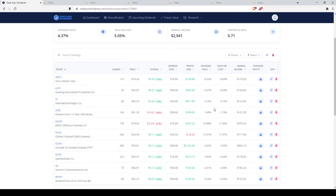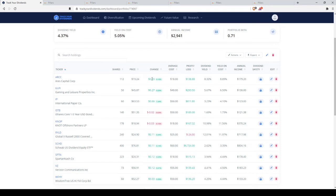After that, we go down to ARCC, which is Aries Capital, which is a business development corporation. Very high yield here, looking at about 9%, very little capital appreciation. This is an income vehicle, just forcing up the yield of our portfolio.